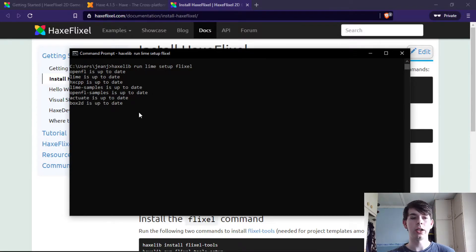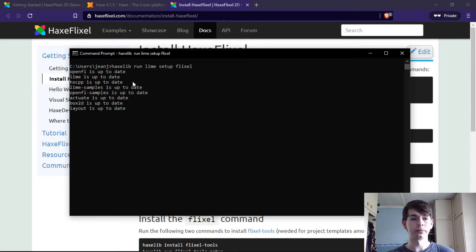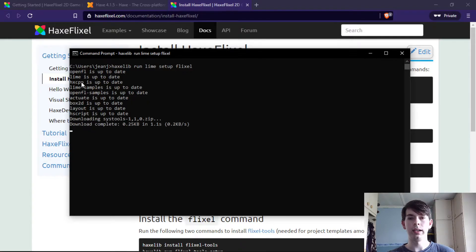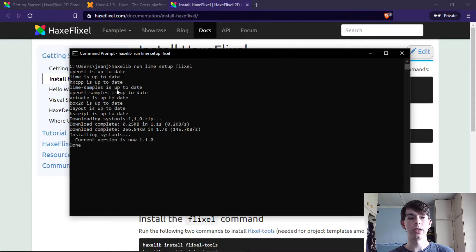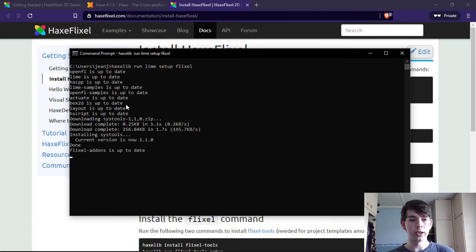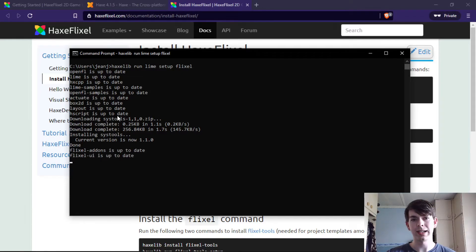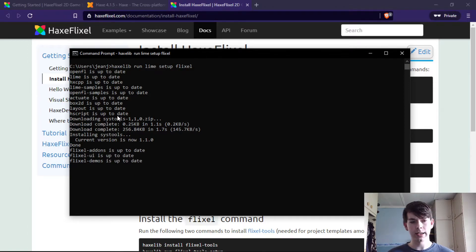You can see it goes through each package to make sure it's up to date and installs HaxeC++ to make sure that's up. You get the OpenFL samples, the Lime samples, Box2D, HScript which is cool since it's the scripting language for the Haxe programming language if I'm not mistaken.